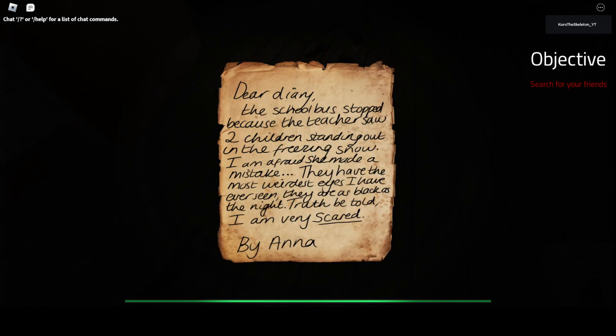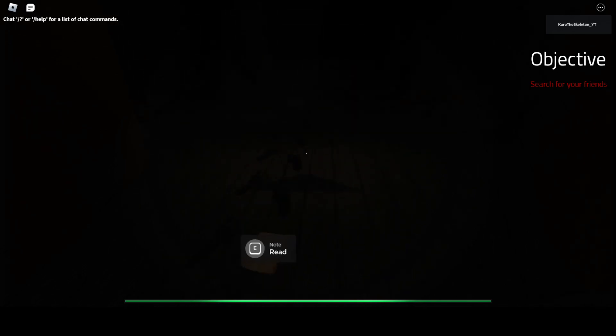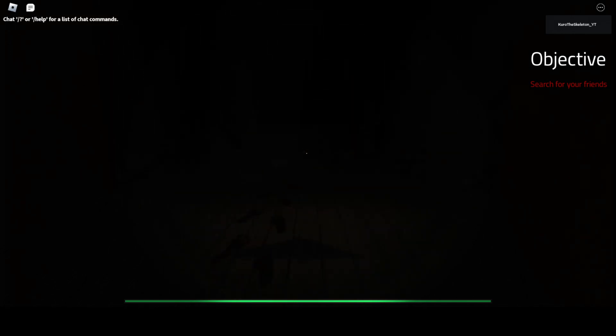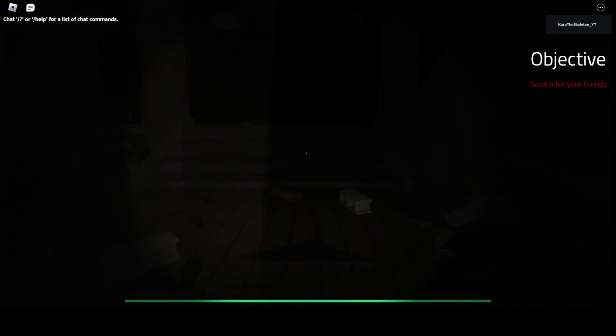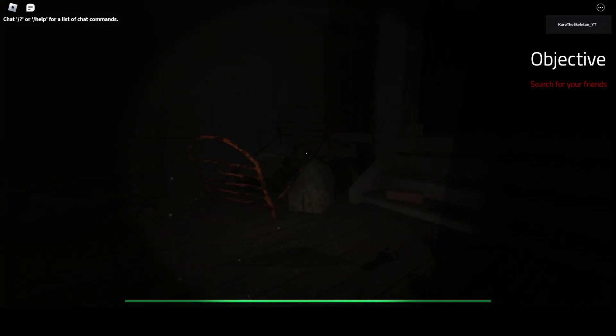Dear diary, the school bus stopped because the teacher saw two children standing out in the freezing snow. I'm afraid she made a mistake. They have the most weirdest eyes I've ever seen and they dress black as night. But truth be told, I'm very scared. Anna.